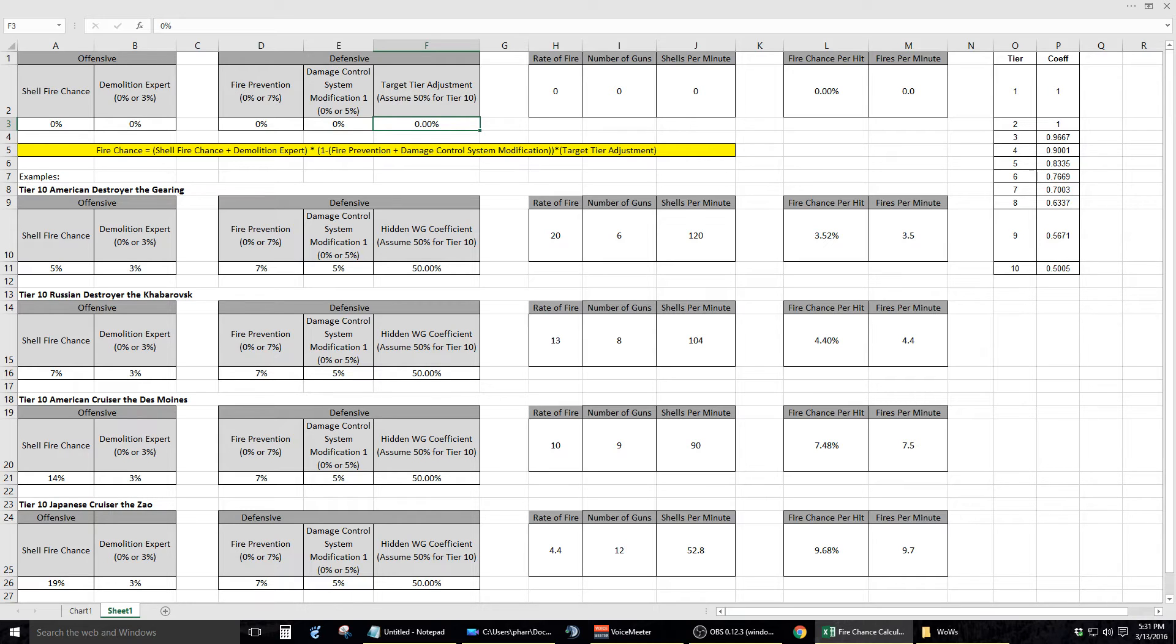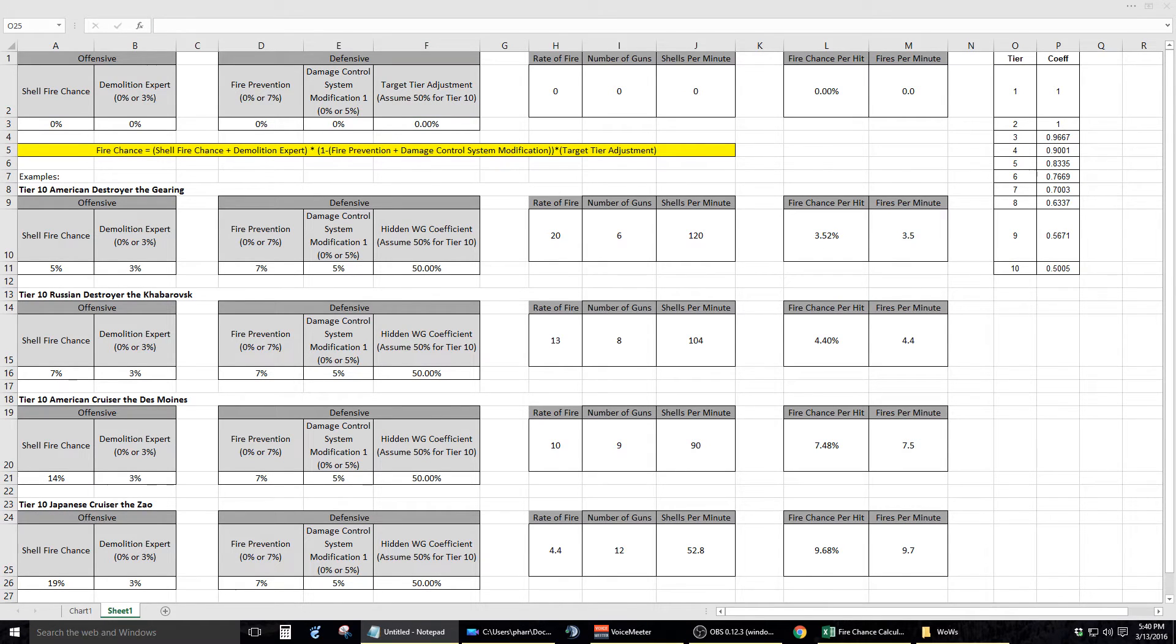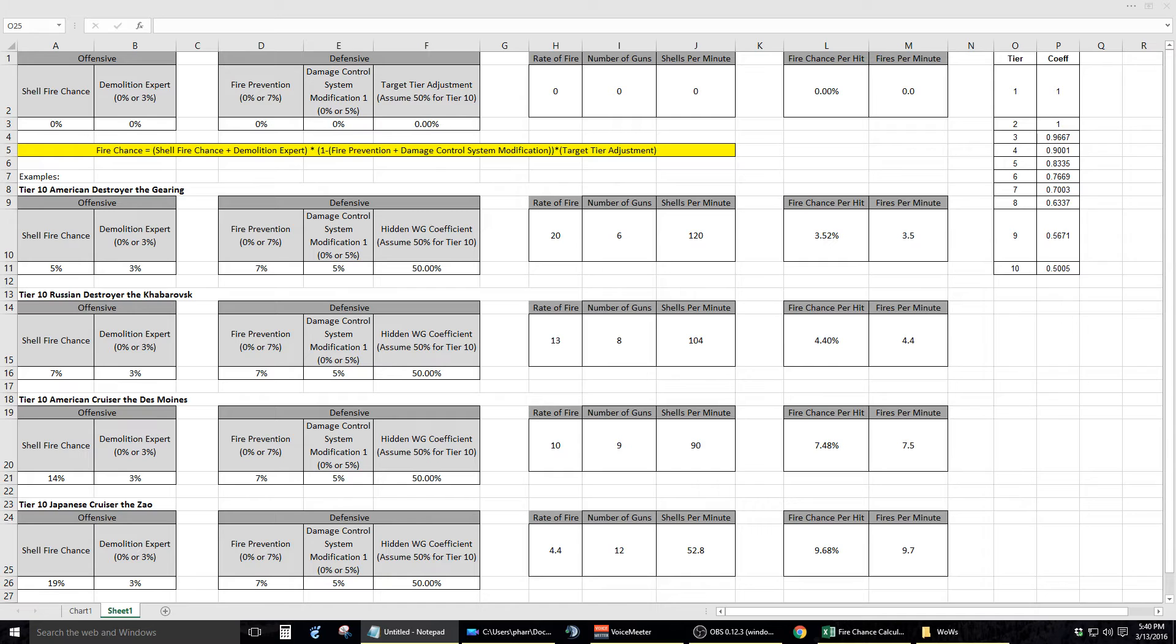For example, if you would like to see the formula represent a tier 10 ship being hit by a high explosive, your value for this variable would be 0.5005 or 50.05%. It sounds straightforward, but when you look at the math behind everything, it's not exactly clear cut. For example, when putting this formula into practice with the tier 10 Japanese cruiser the Zao, one would think that you could simply add up the two percentages for the offensive portion, 19% plus 3%,